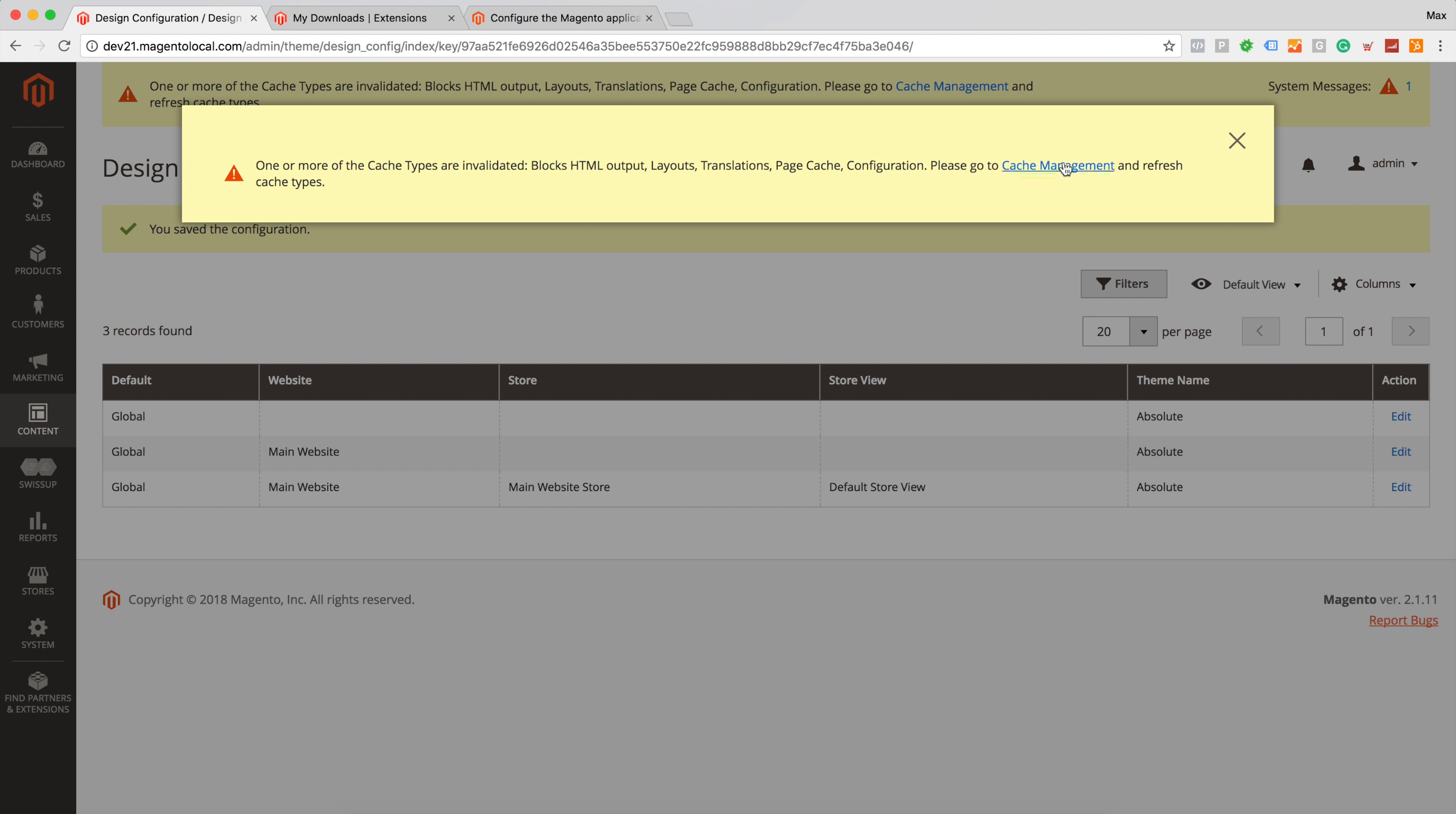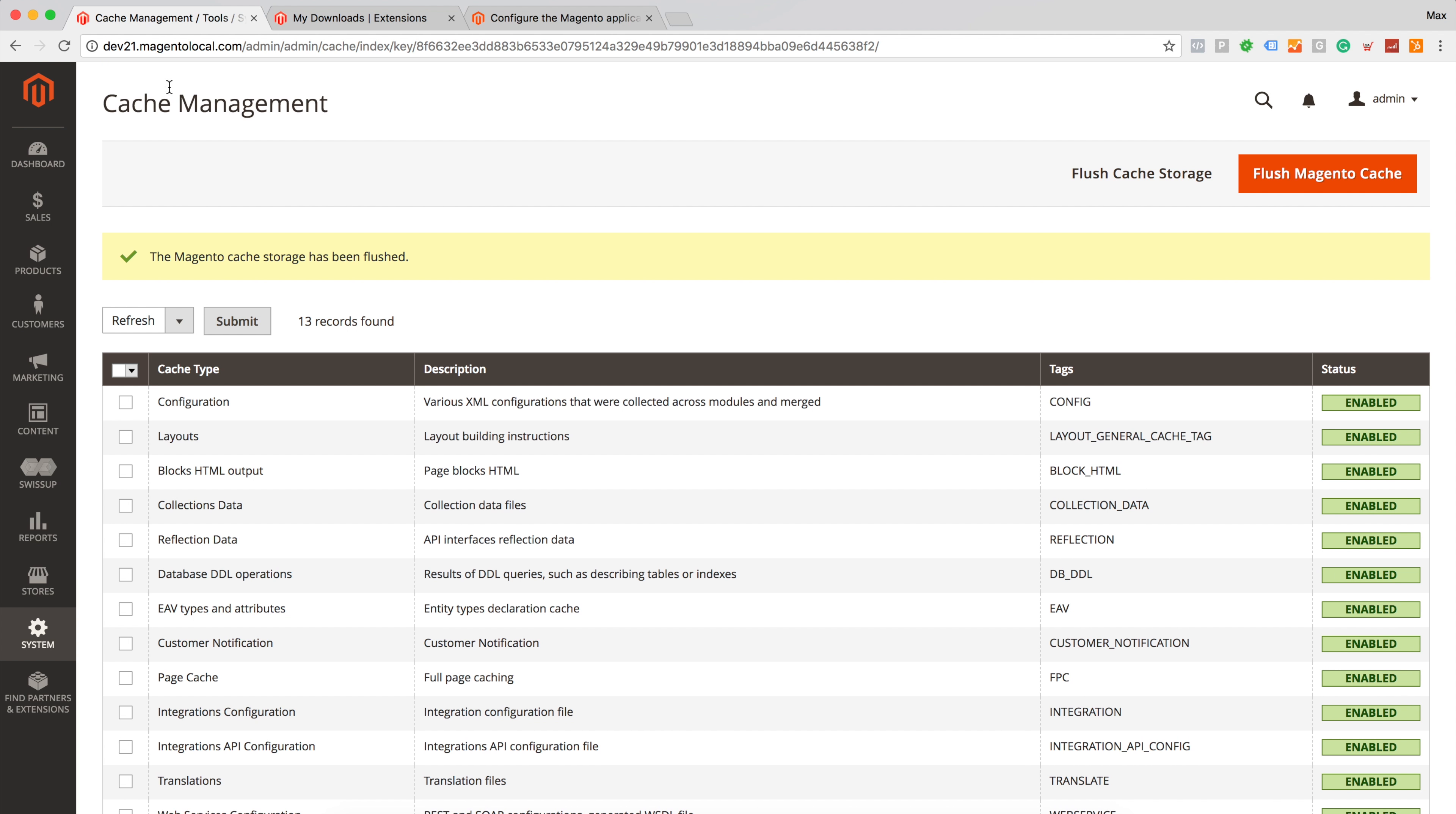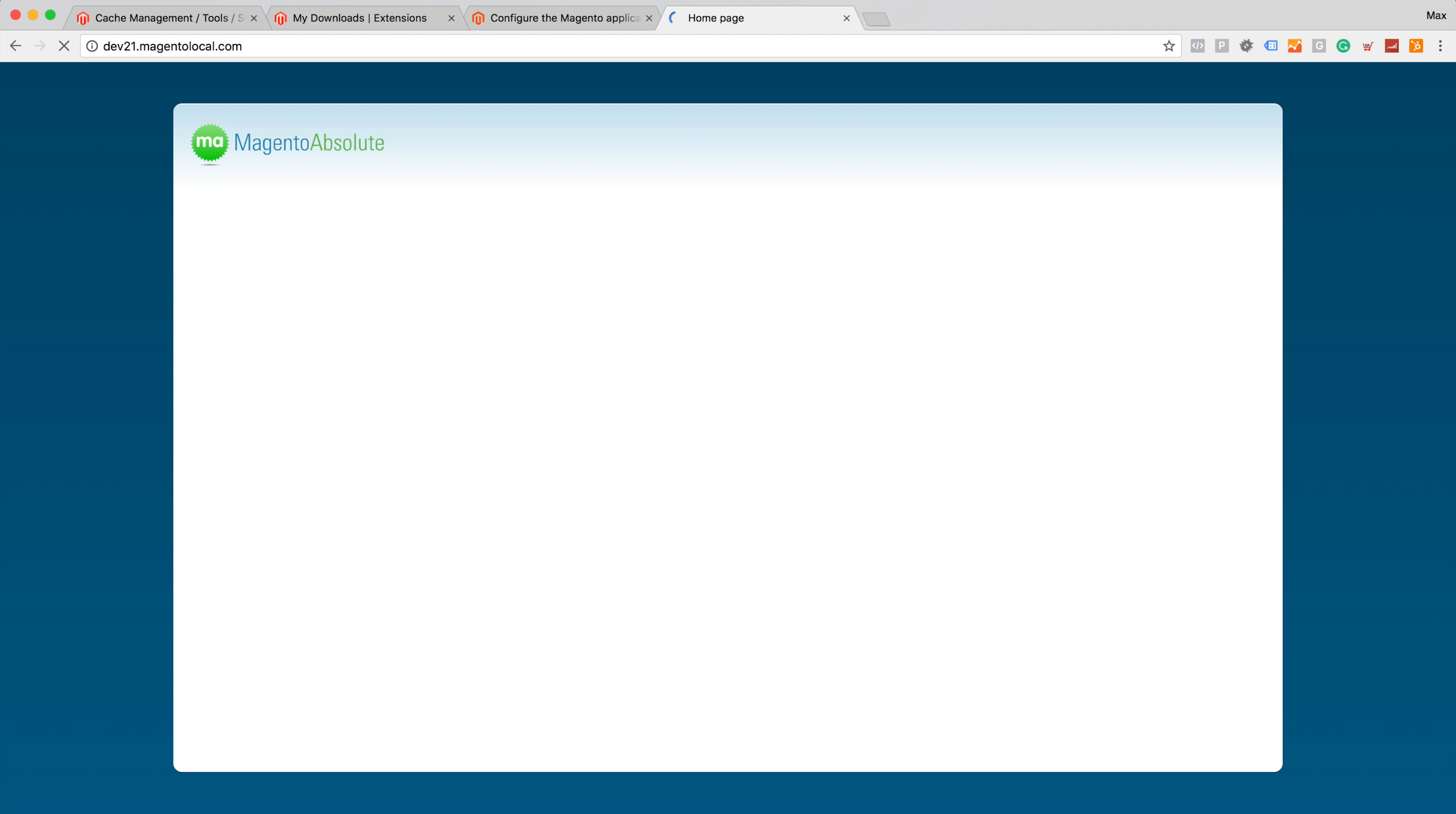Next step would be to clean cache so we will see changes on frontend. Flush Magento cache and let's navigate to our frontend to see our applied theme.